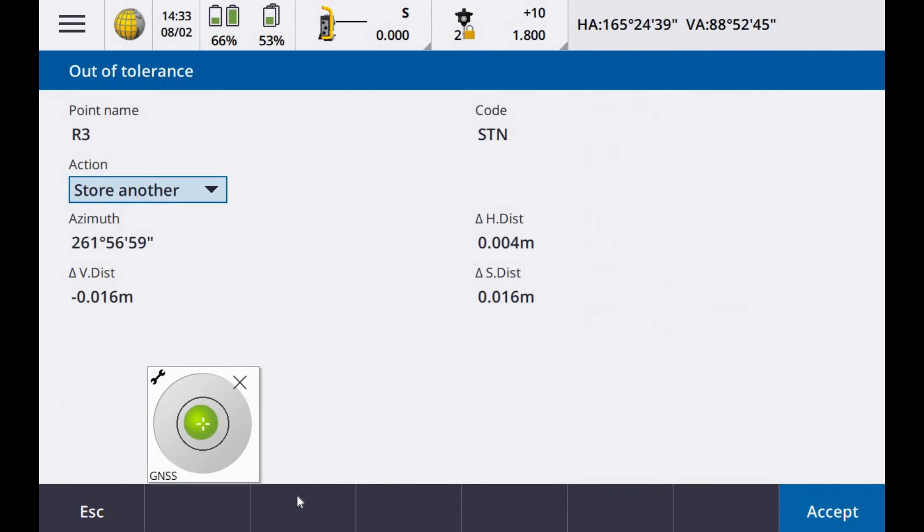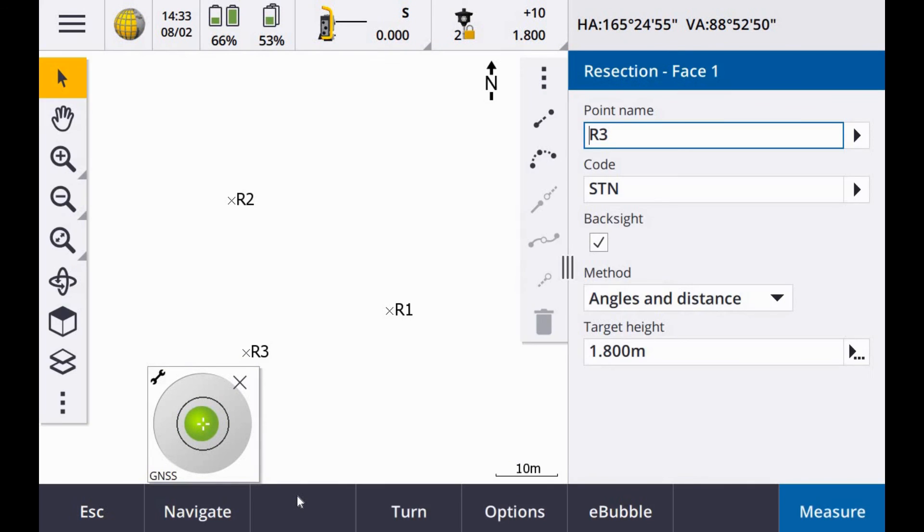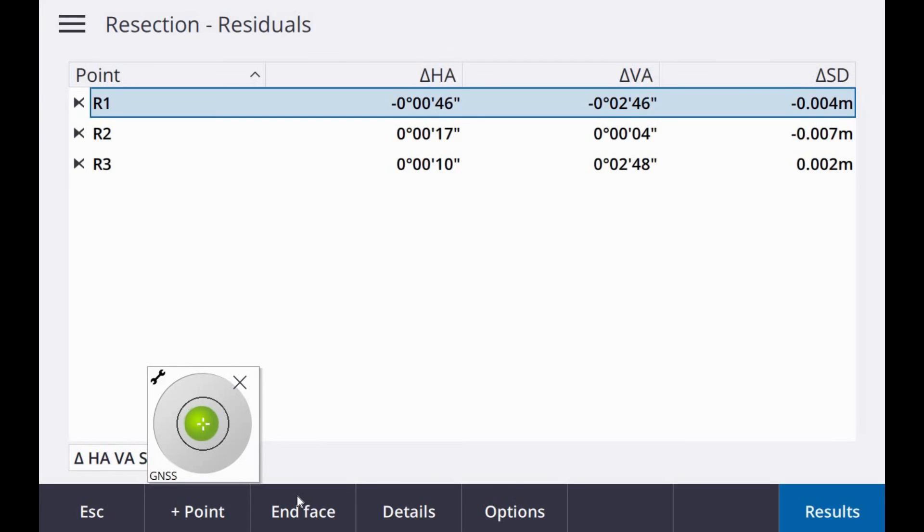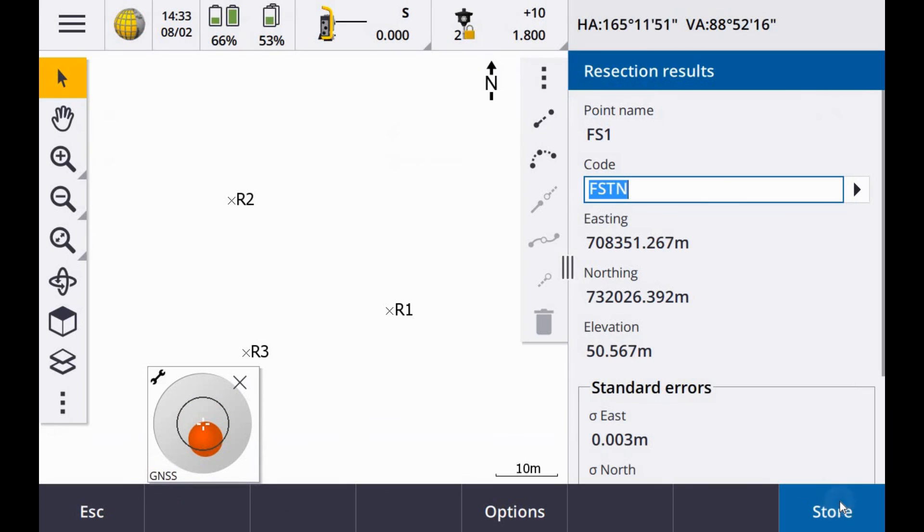Observation stored. Out of tolerance. We will get that. Stores another. Observation stored. And check your results.